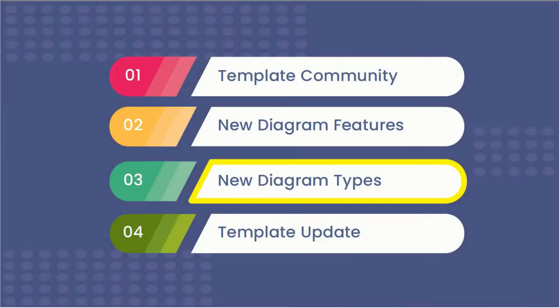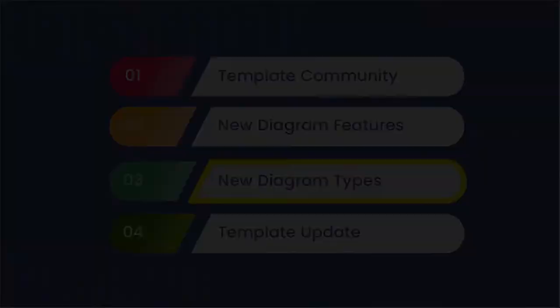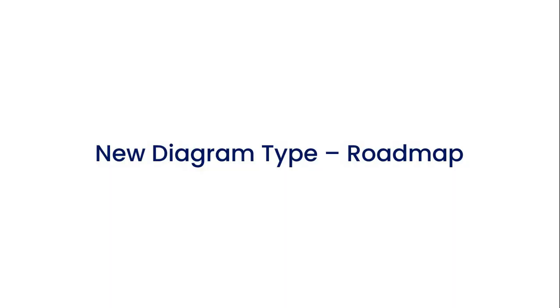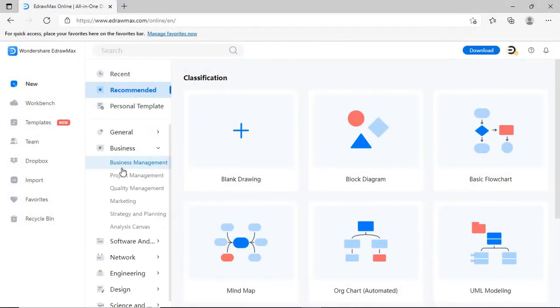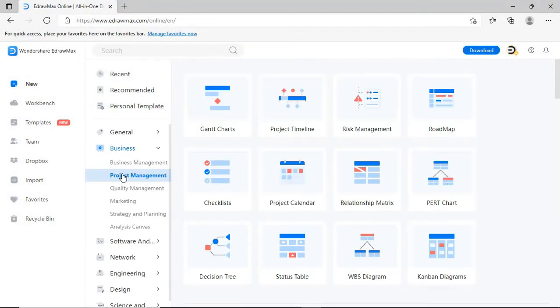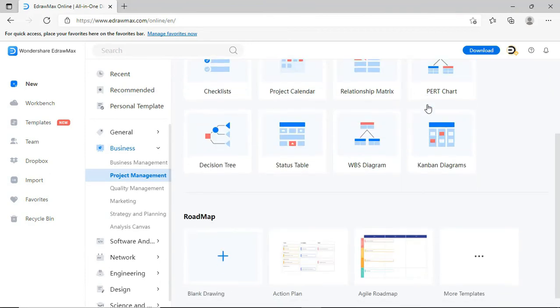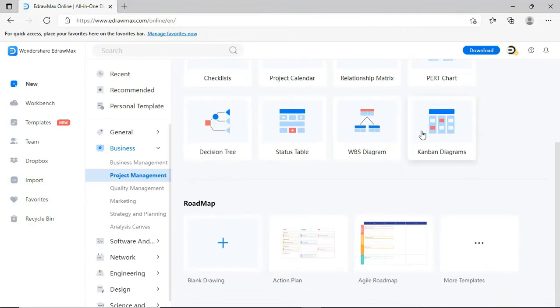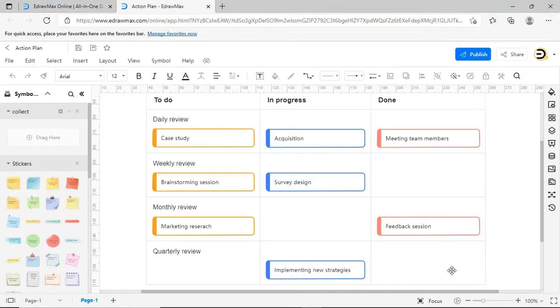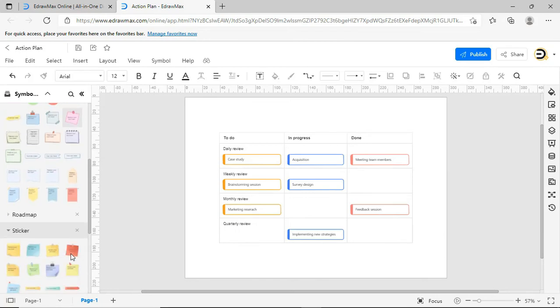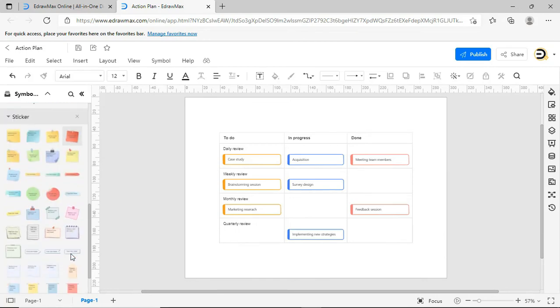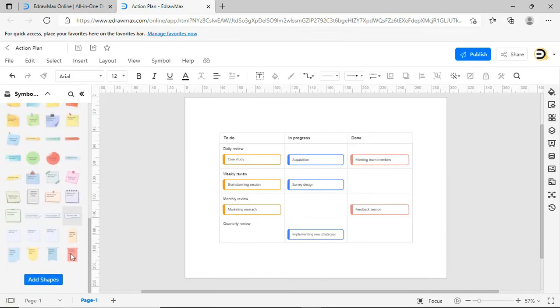Now let's look at New Diagram Types. The first one is the Roadmap. Navigate to the Roadmap Diagram as shown. Select any of the diagrams from the templates. There are colorful stickers available in the Symbol Library. You can drag and drop the symbols onto the Roadmap. They'll automatically stick to the Roadmap. No matter where you put the Roadmap, the stickers will stay on the map.